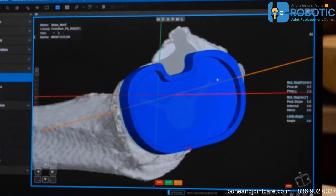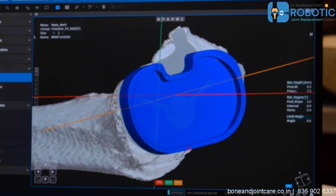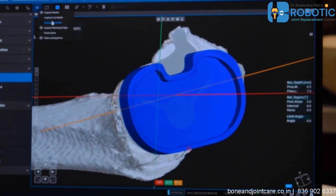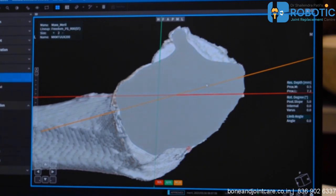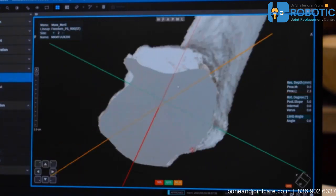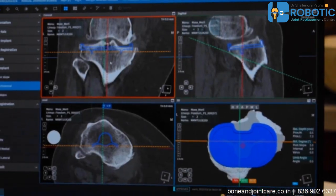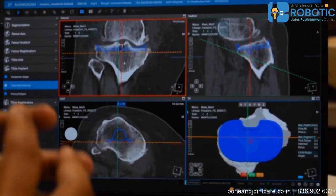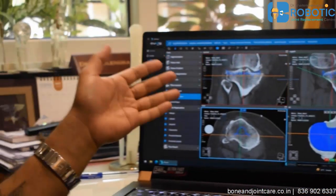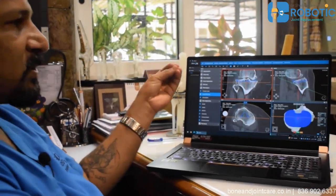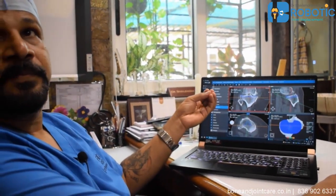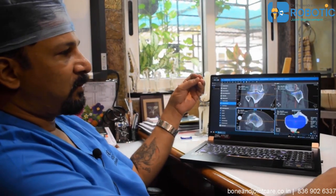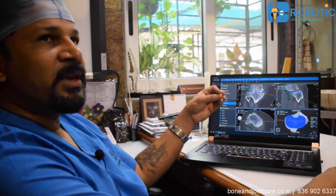I can even go one step further — take out the implant and see how the cuts are going to look. All of this gives the surgeon a free hand to provide what the patient's body is demanding and to place the implant in the best position as per the bony landmarks.